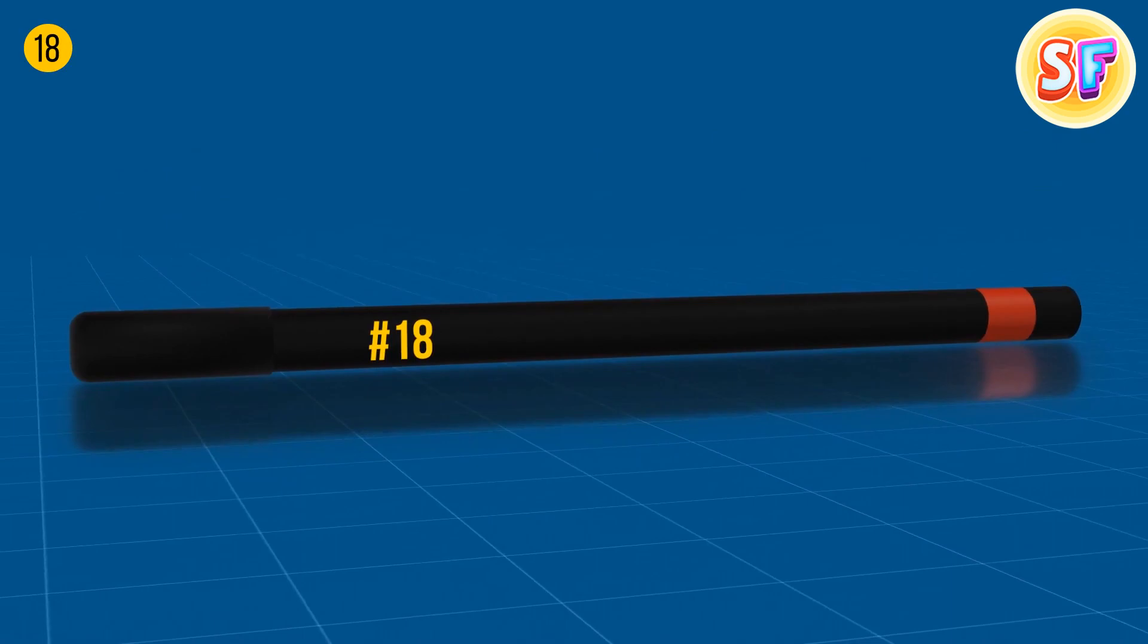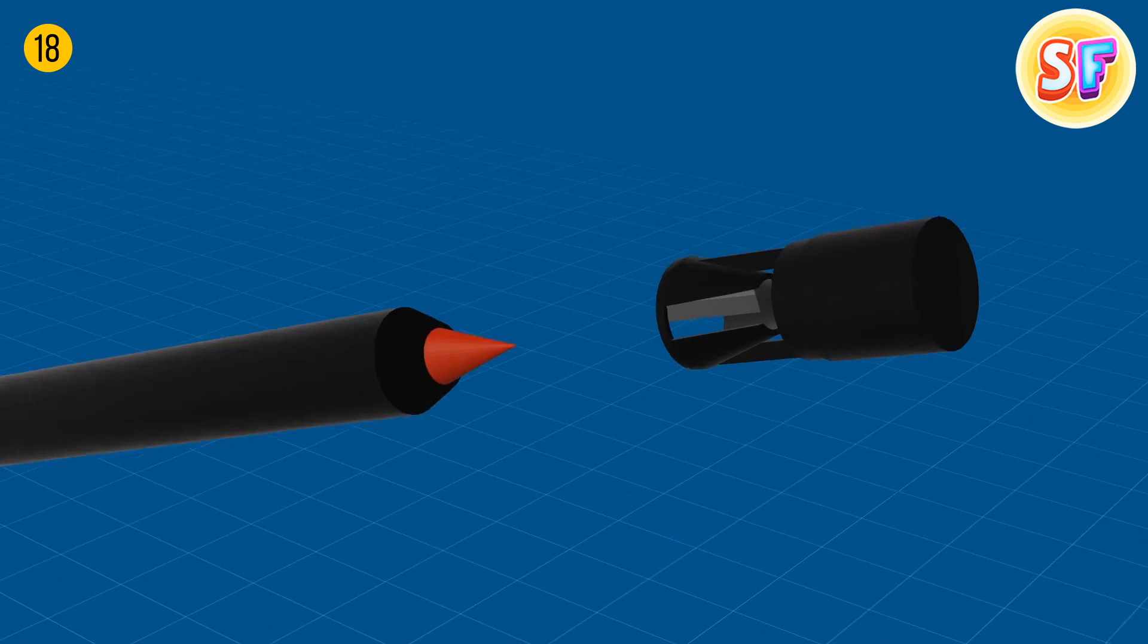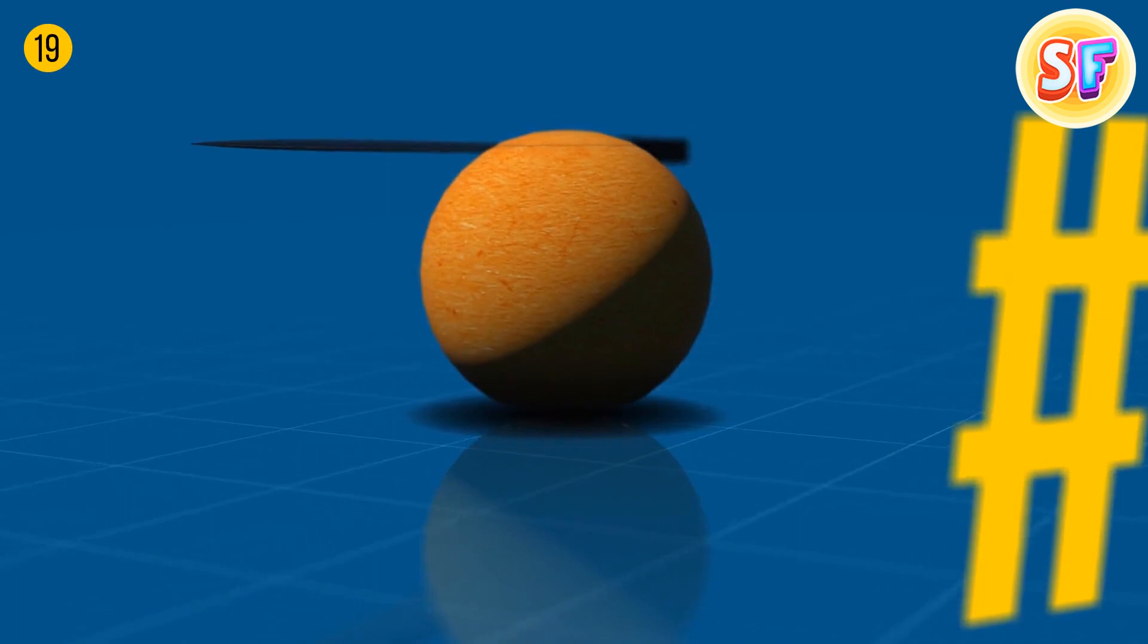Automatic lip liners and eye pencils have a sharpener installed in the package. The lid on the back part of the pencil doesn't only reveal the color. You can pull it out and sharpen up the product.